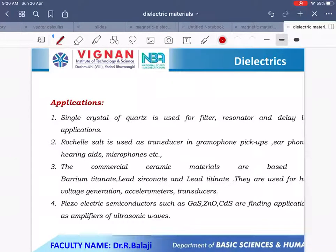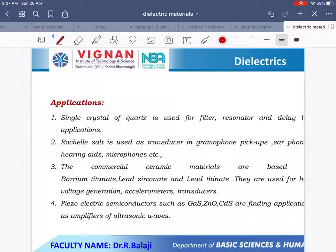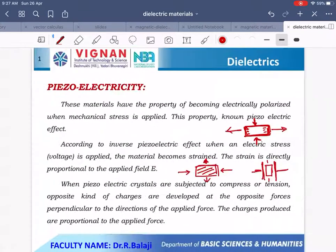Applications of piezoelectric materials: the best example of piezoelectric materials is quartz. A single crystal of quartz is used for filter, resonator, and delay applications. Rochelle salt is used as a transducer in gramophone pickups, earphones, hearing aids, microphones, etc. Commercial ceramic materials — barium titanate, lead zirconate, and lead titanate — are very useful for voltage generation, accelerometers, and transducers. Piezoelectric semiconductors such as gallium sulphide, zinc oxide, and cadmium sulphide are finding applications as amplifiers of ultrasonic waves.